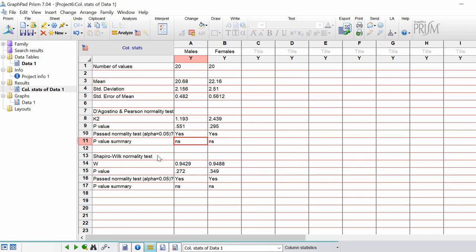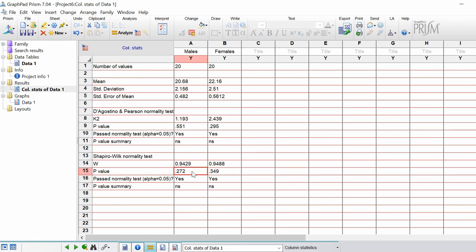The next test is the Shapiro-Wilk normality test that we asked for. You've got the Wilk statistic here, the p values, whether it passed the normality test. Again, both of them have because the p values are both above 0.05, and the summary, which is both not significant.